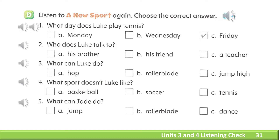2. Who does Luke talk to? A. His brother. B. His friend. C. A teacher.